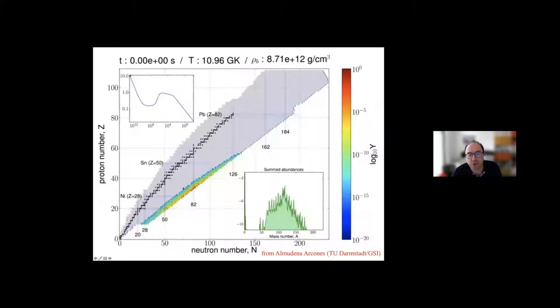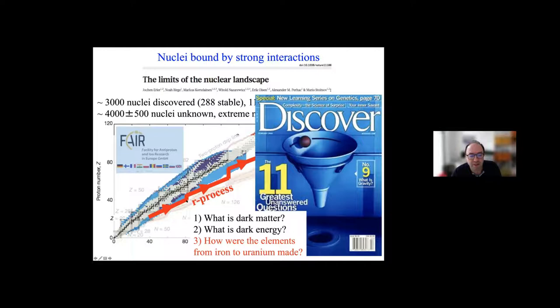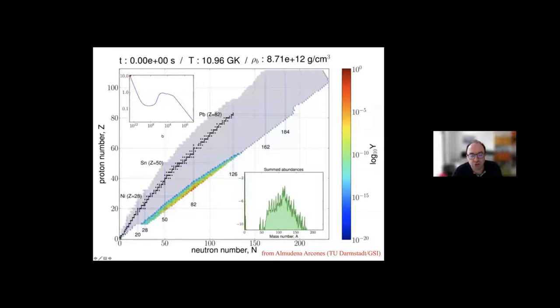The r-process is a way of synthesizing nuclei along essentially a path by capturing many neutrons rapidly — that's why it's called r for rapid neutron capture process — before they eventually beta decay back. This runs through a huge region that is experimentally unexplored and will be explored by future facilities.